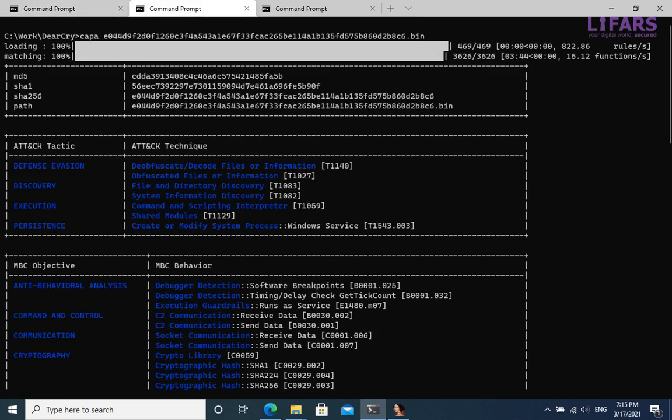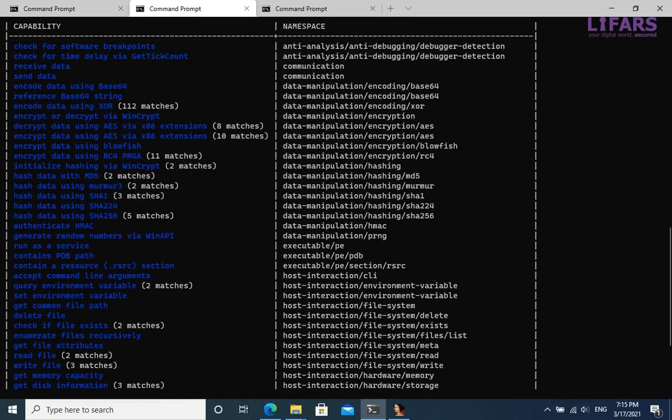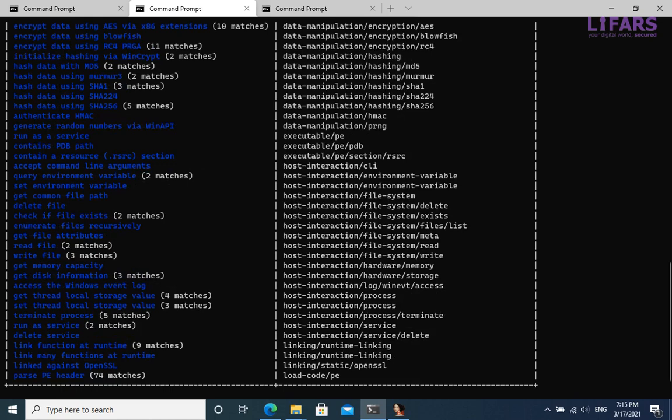As a next step, we can quickly identify capabilities in the analyzed sample with the CAPA tool. There is a lot of cryptography, ciphers, hashes, and it is linked against OpenSSL cryptography library.